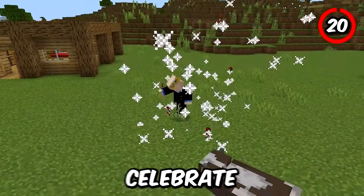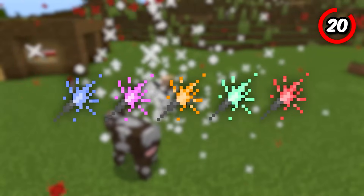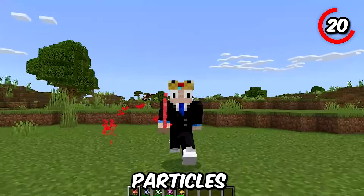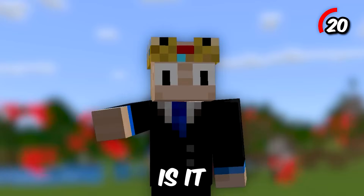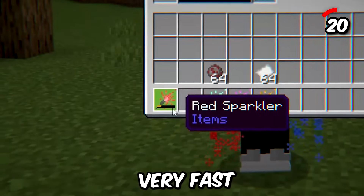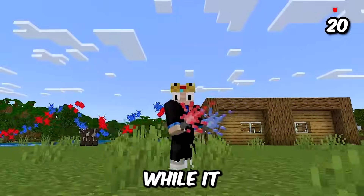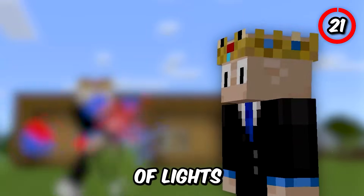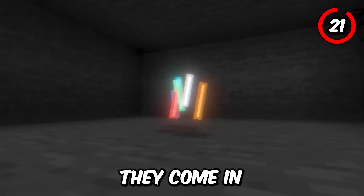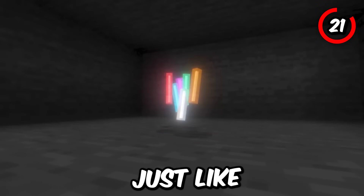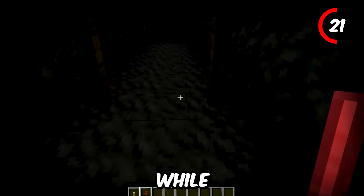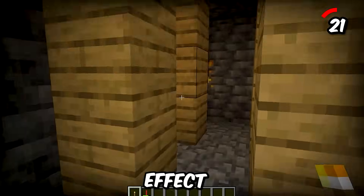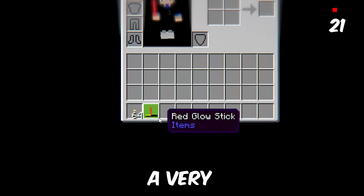Feeling festive and want to celebrate? The sparkler comes in five different forms, emits cool particles, but has no actual use and runs out very fast — so enjoy the show while it lasts. Speaking of lights, check out these glow sticks. They come in different colors just like the sparkler, but when you shake them they crack and start glowing. While they don't actually emit light to help you see further, they do add a cool effect. Just be careful — they also have a very low durability.